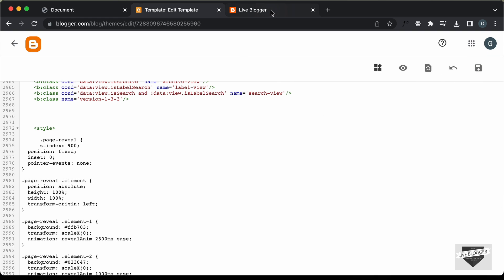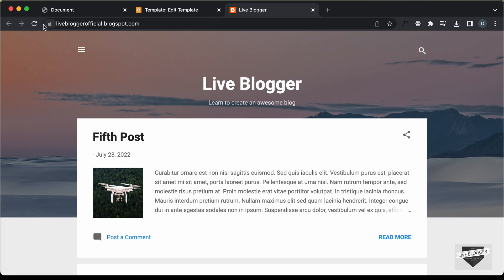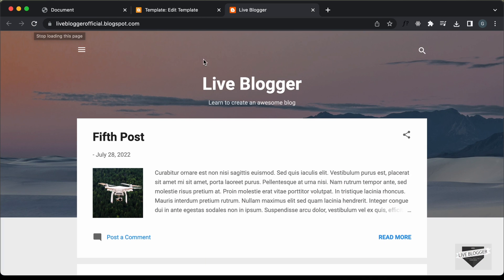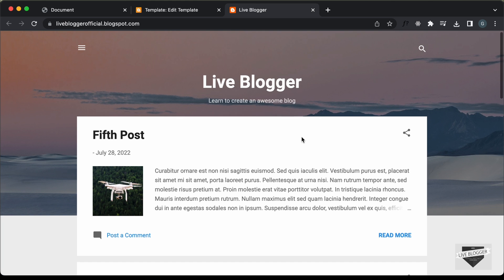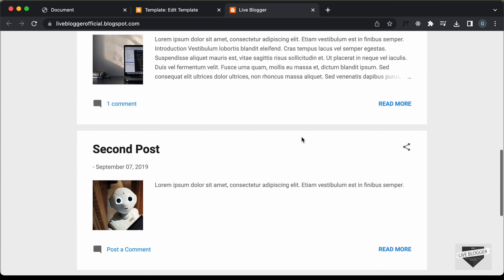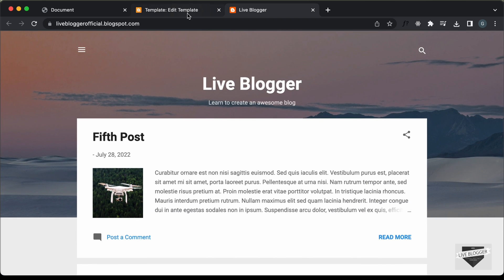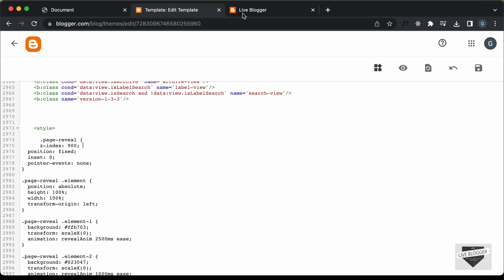Let's go back to our website and refresh this page. And now we can see that the animation is working. So that's basically how you can add a page reveal animation to your Blogger website.